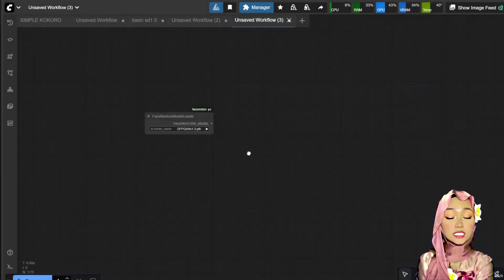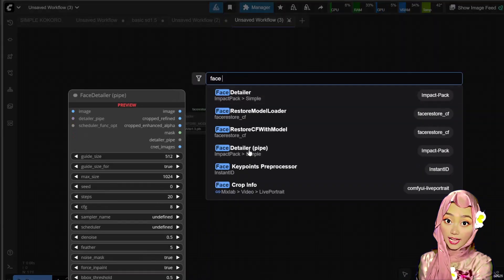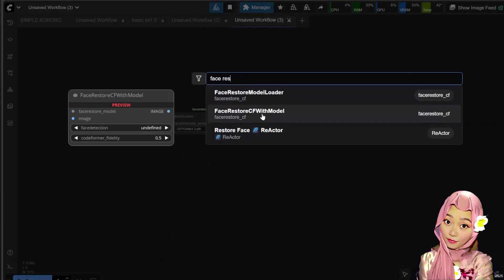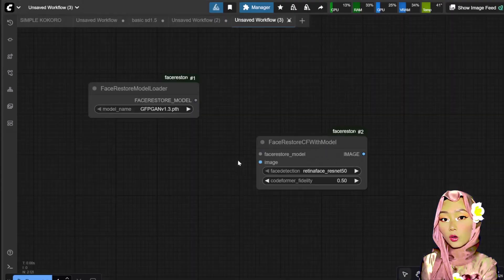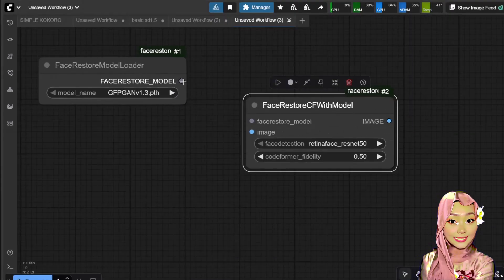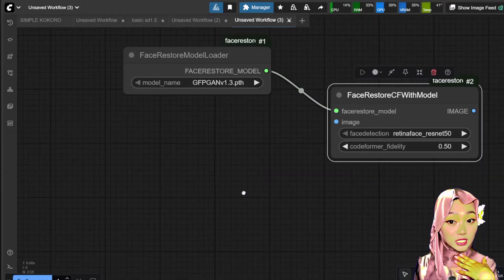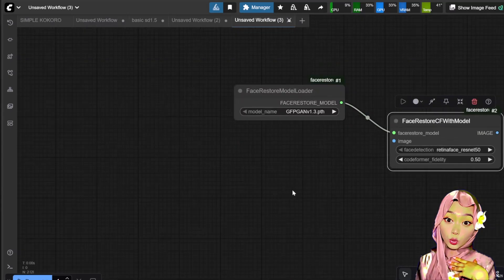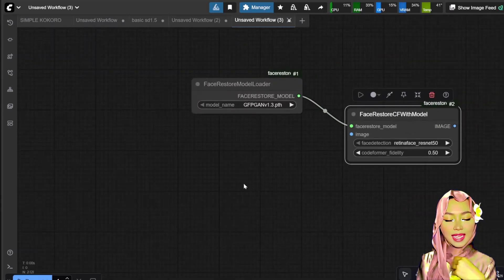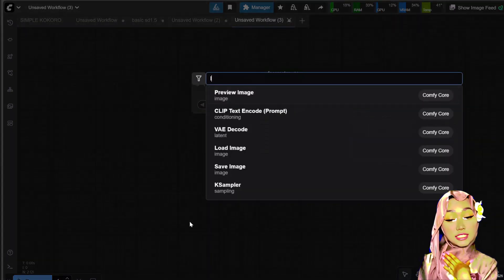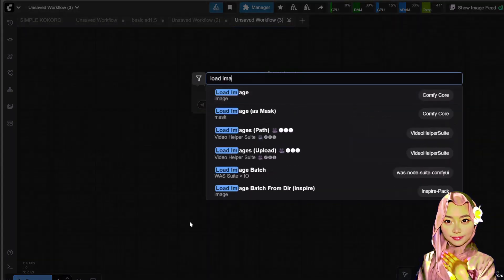Now for the simple workflow setup, we need four nodes. Add the FaceRestore model loader. Add FaceRestore CF with model. Add load image to bring in the photo you want to fix. And finally, add preview image to see the result.